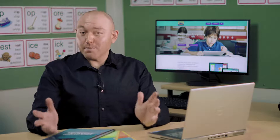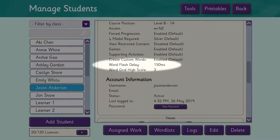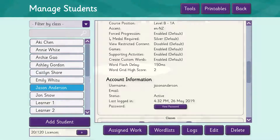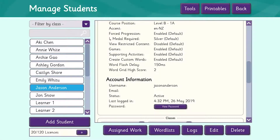This means that he can create a new word when he makes a personal list. Word flash delay shows how quickly Jason can visually recognise a word — we'll explain this in more detail when we go into specific activities, and in particular the visual recognition test. Word grid high score is the number of items Jason can remember using auditory memory.